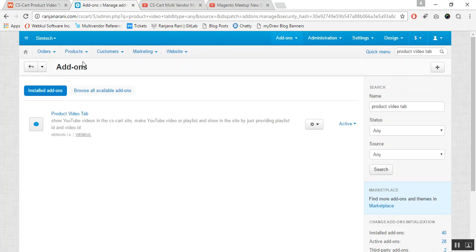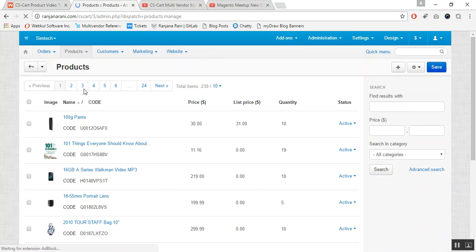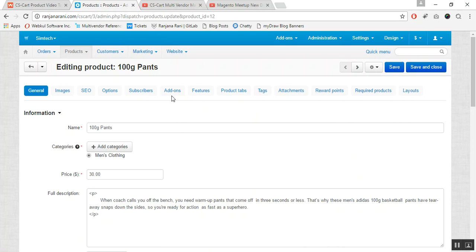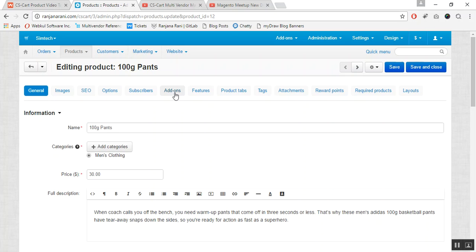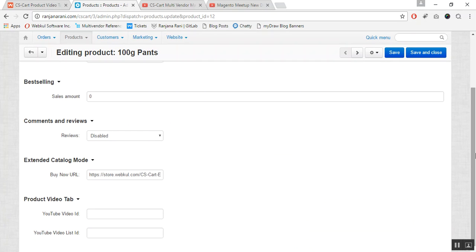Now let us see how to add a video to a product. Go to the Products tab and click on Products. Click on the desired product for which you want to add a video, then click on the Add-ons tab on the product edit page. Here you will see an option for Product Video Tab fields, where you need to enter the YouTube Video ID and YouTube Video List ID.